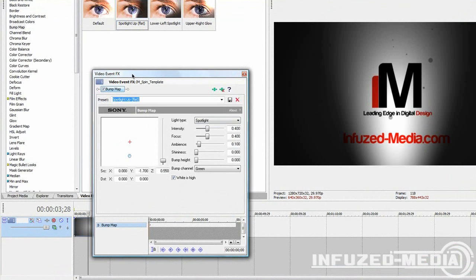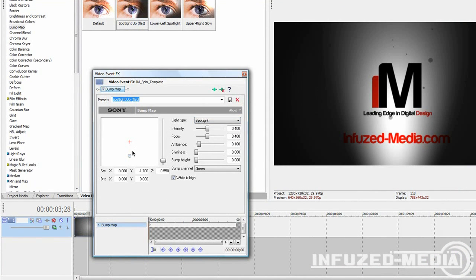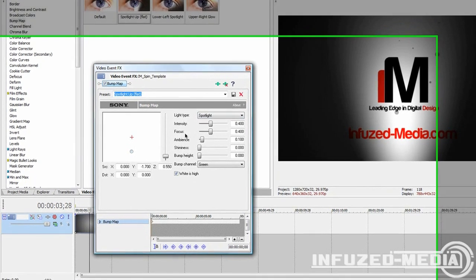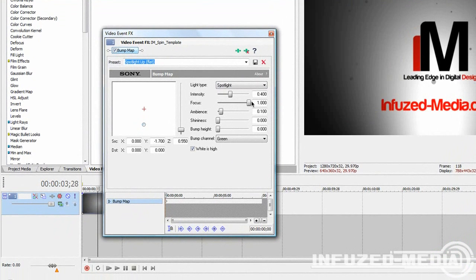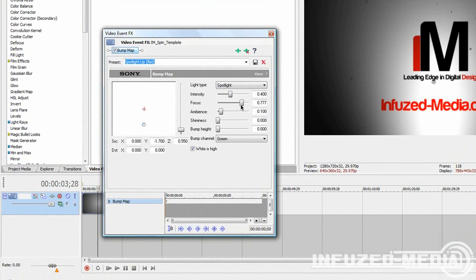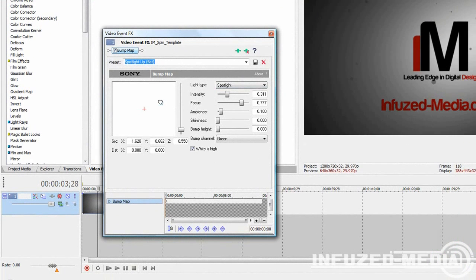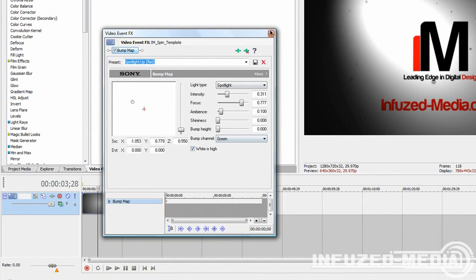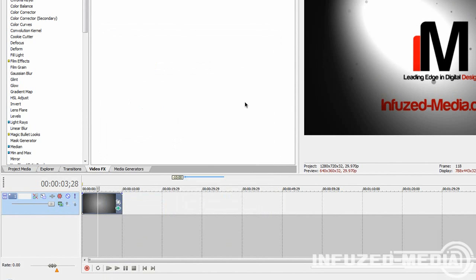Once you have put an effect on your clip, a video event effects box will pop up. This will have all the editable options for that effect. As you can see, we've got intensity, focus, and you can just change these to get a different look. So once you're happy, you can just go ahead and click the X.